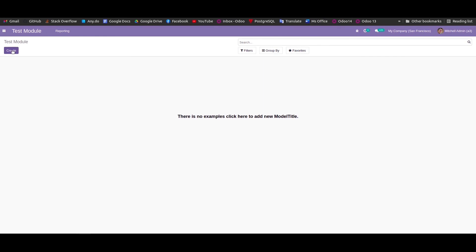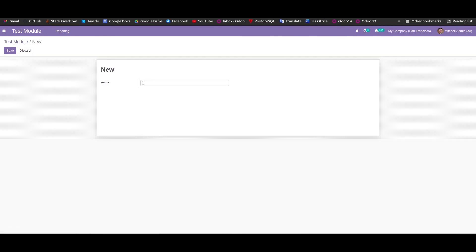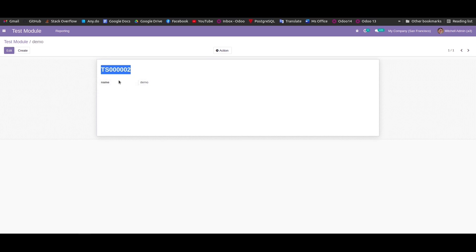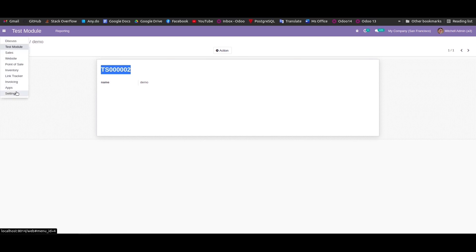We can click on the Create button and check whether the sequence is working. I'm just entering demo data and saving. Here we can see the sequence is generated. We can check our sequence by going to Settings.